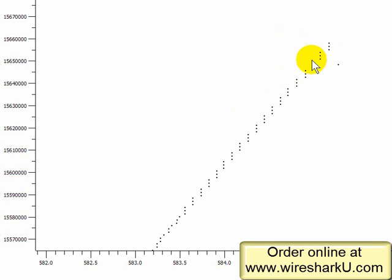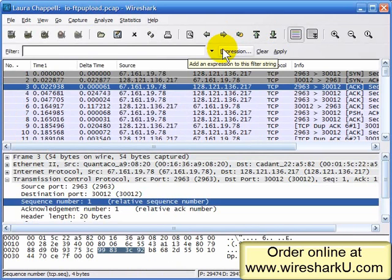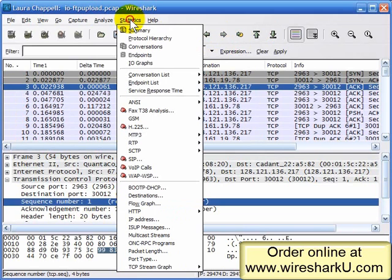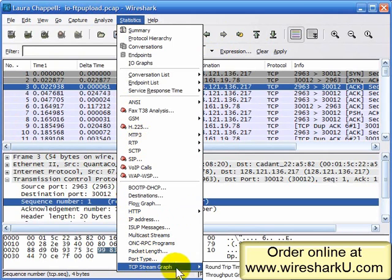We can get a lot more information about what's going on. So I'll close this down. I'm going to select Statistics, TCP stream graph, and this time I'm going to go to the last option, which is the time sequence graph, TCP trace.